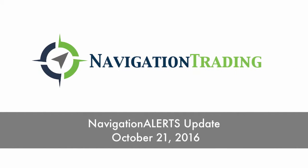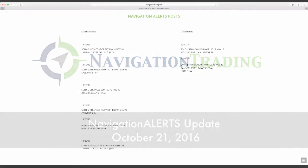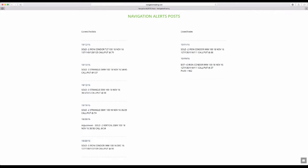Welcome to the Navigation Alerts update for the weekend. I want to go over the closed trades first.